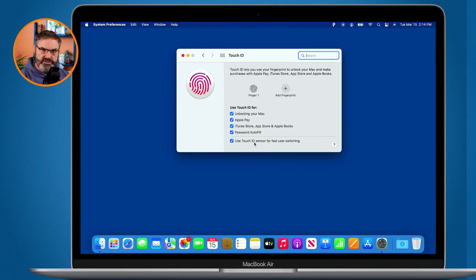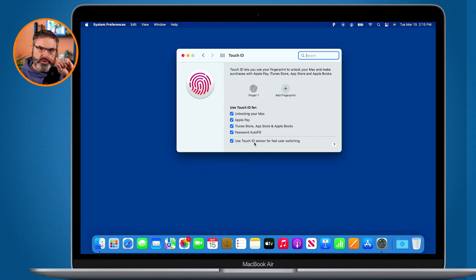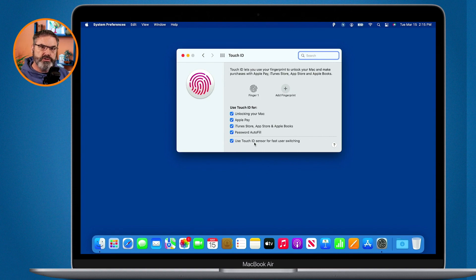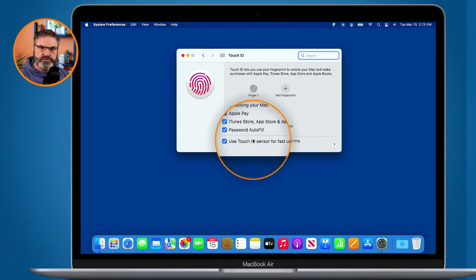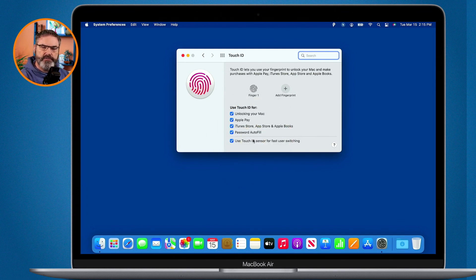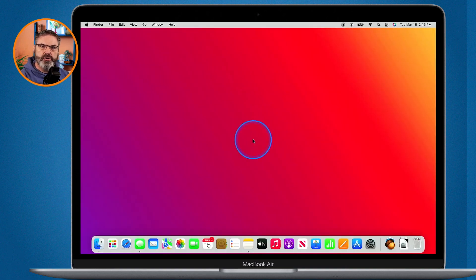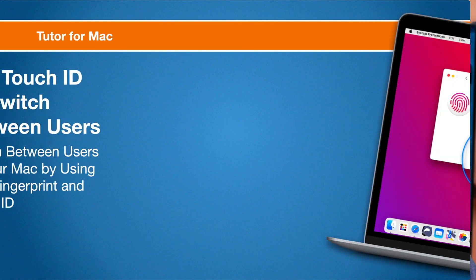If I wanted to switch to my Dan Wasink account — remember I have three accounts on this Mac — I would use my index finger on my left hand, which is the fingerprint assigned to that account. If I lay it on there and push, it switches to Dan Wasink. The key to making this all work is you need separate fingerprints for each account. If you use the same fingerprint on each account your Mac will not know who to switch to. Set up a separate fingerprint per account, enable Touch ID for fast user switching, lay your finger on Touch ID, let it read, and push down — your Mac will immediately switch to that account. That's how we use Touch ID for fast user switching on the Mac.